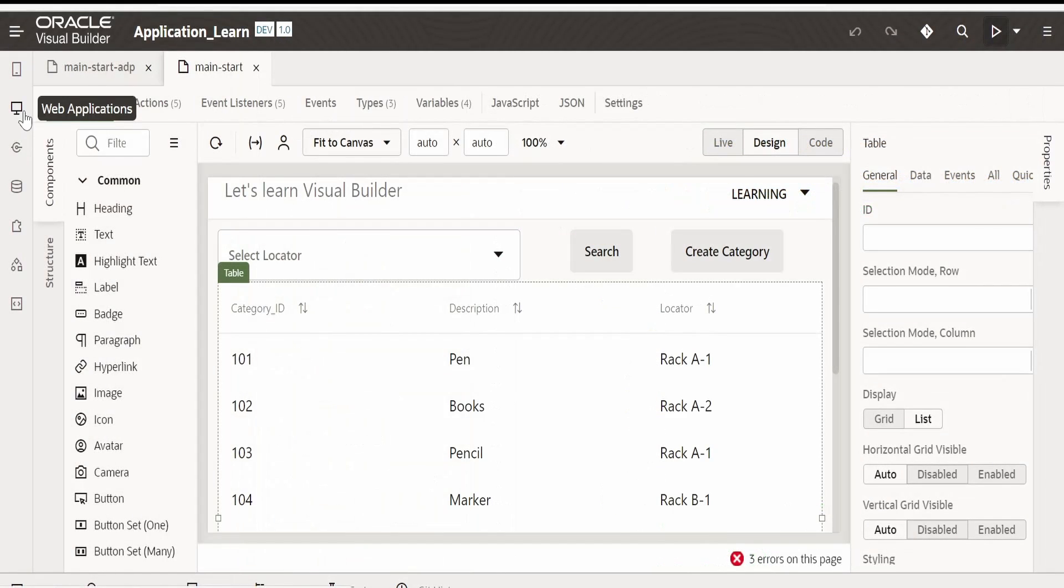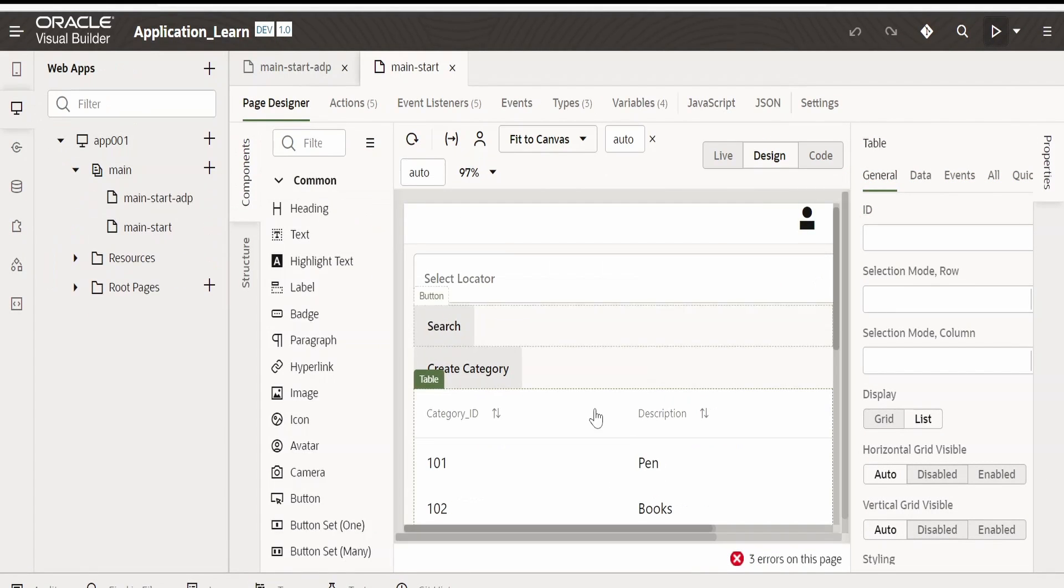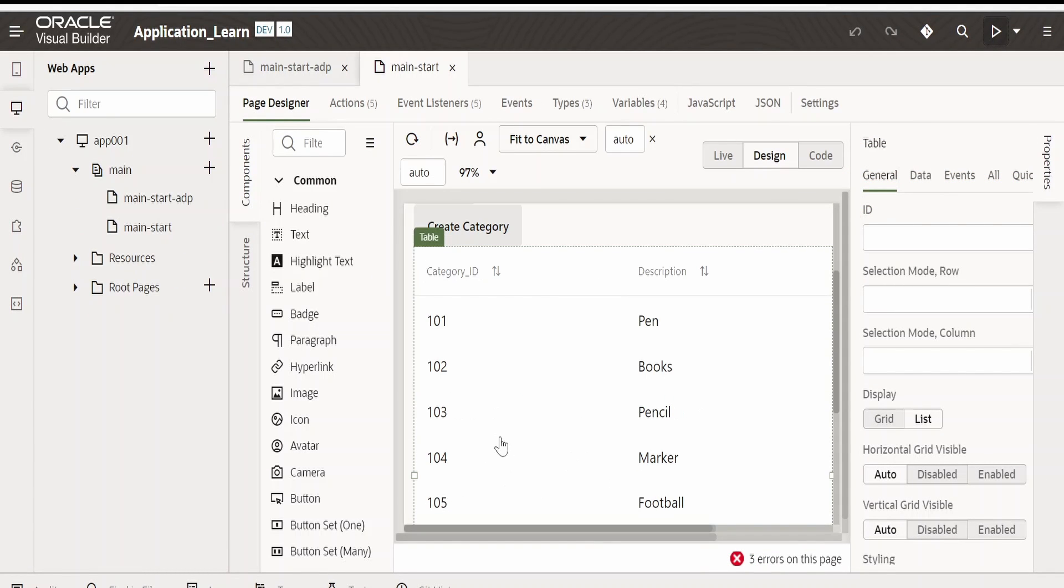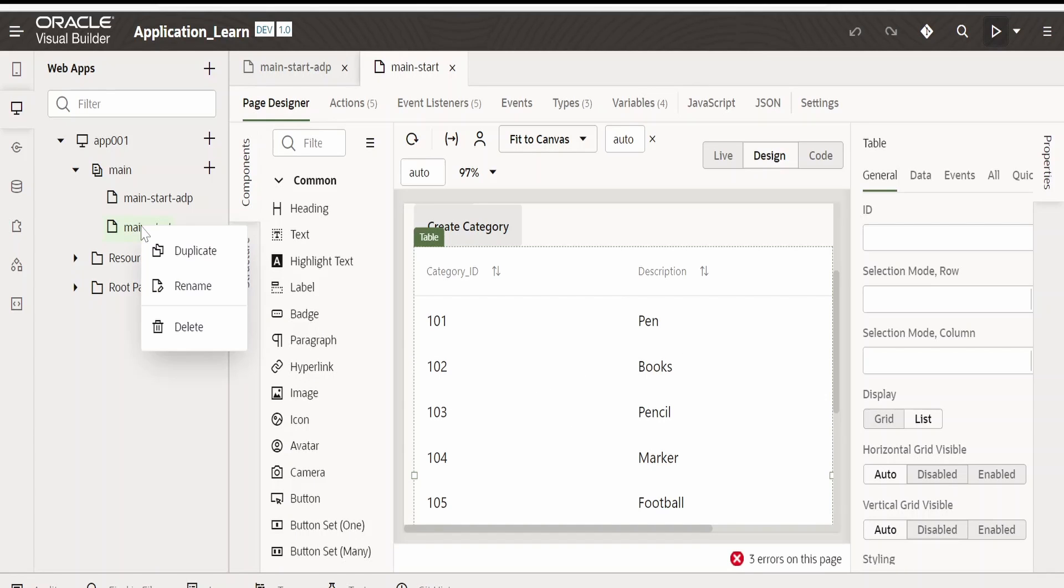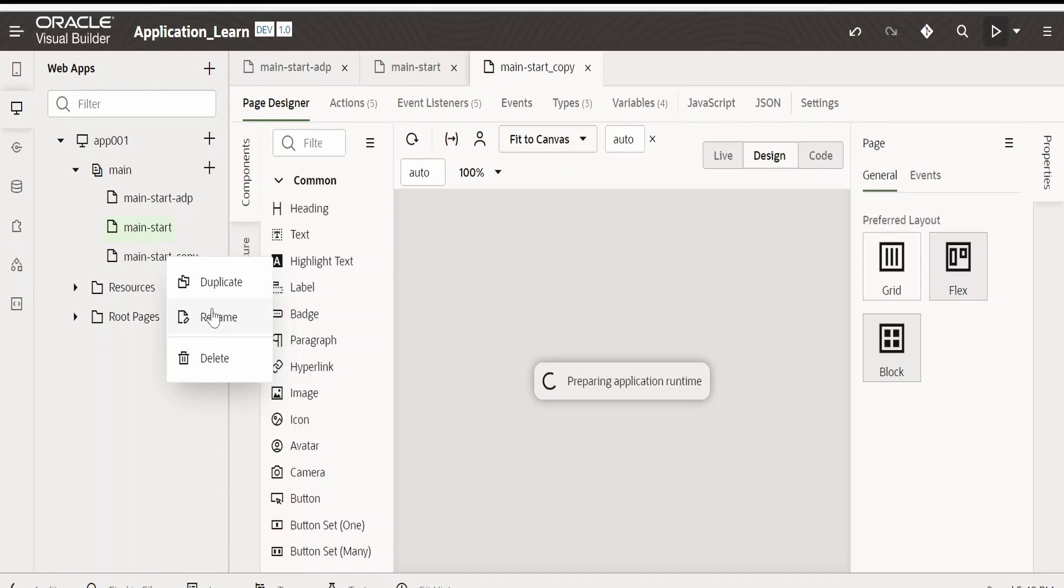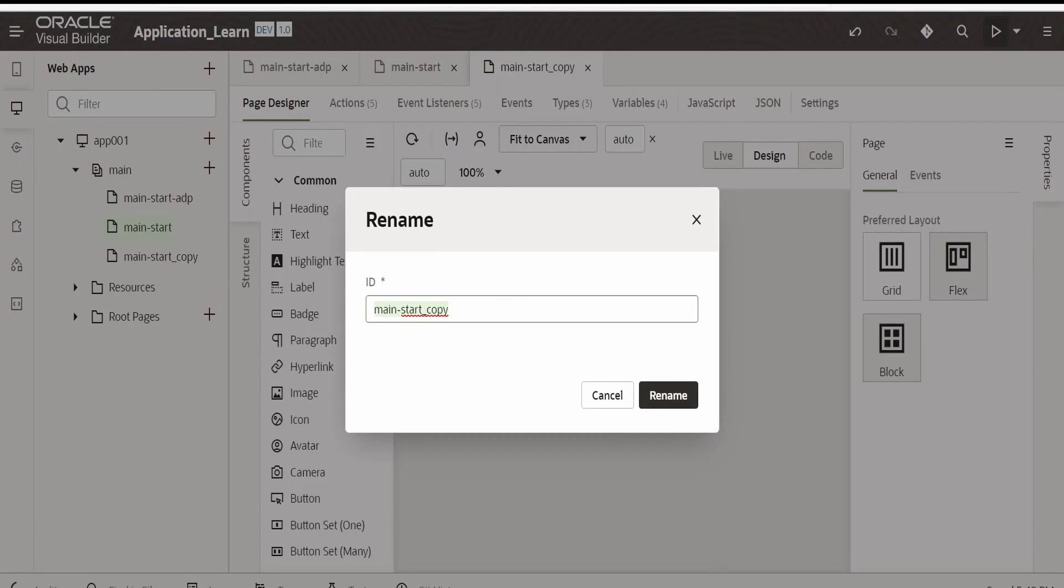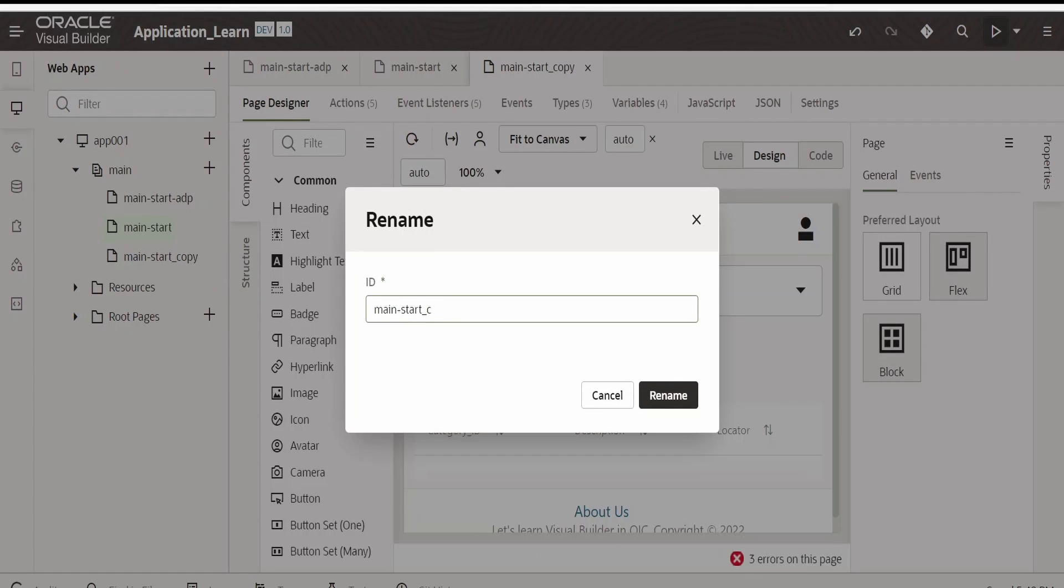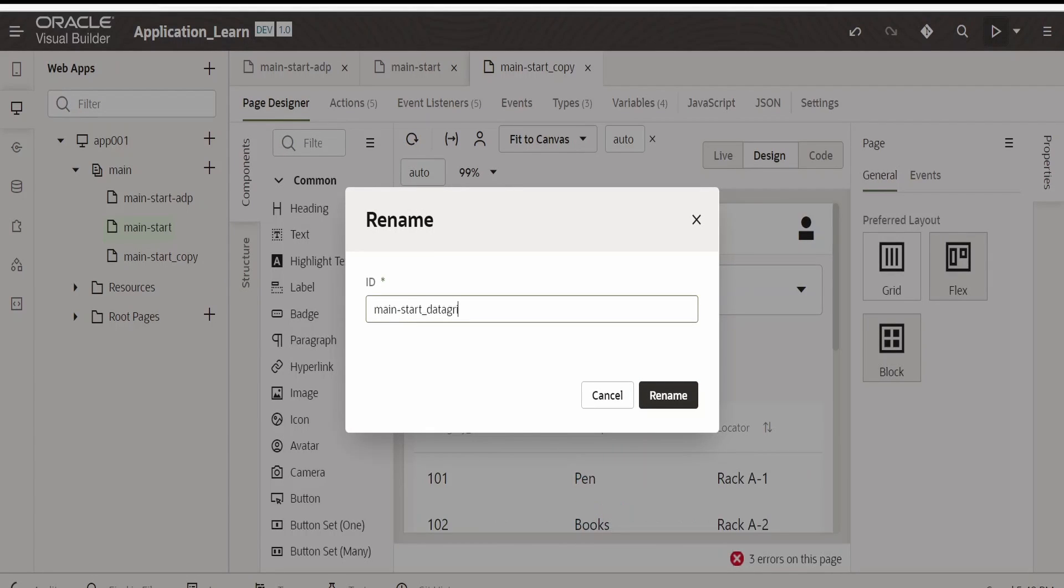Go over to our Visual Builder. What I will do is, I will delete this table component from here and put data grid. For that I will create a new page. Let me rename this to data grid.